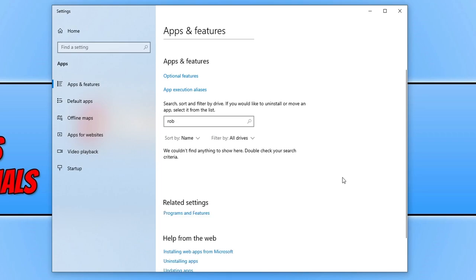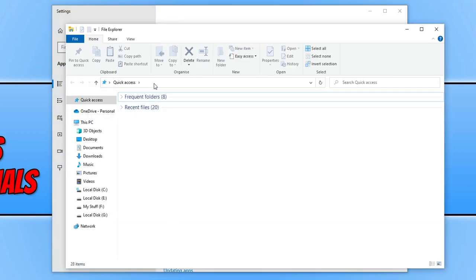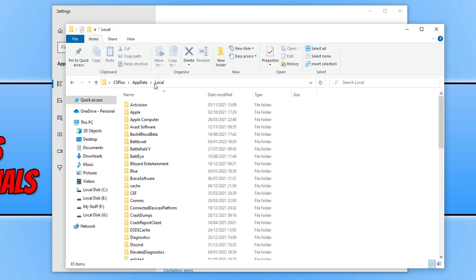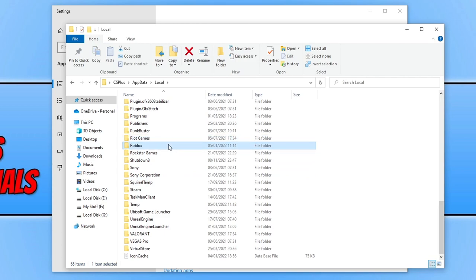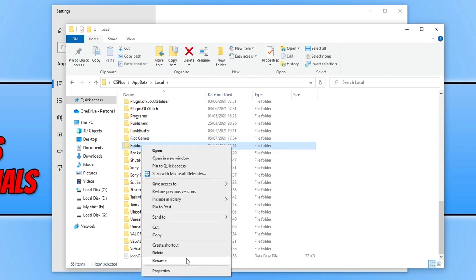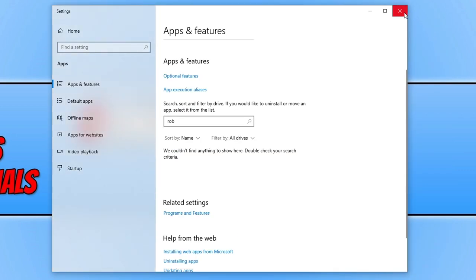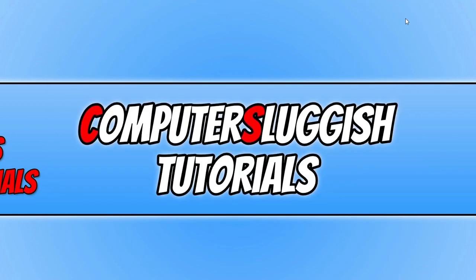Once uninstalled, open File Explorer, click into the address bar and type %localappdata% and press Enter. Scroll down until you find the Roblox folder, right-click it and select Rename. Type 'backup' at the end of the name and press Enter. Then close File Explorer and proceed to reinstall Roblox.